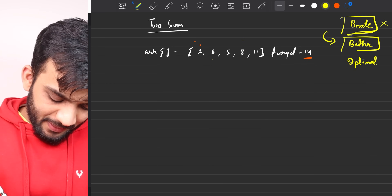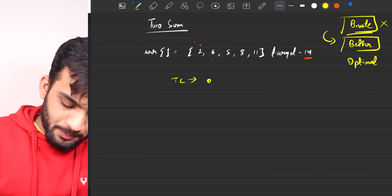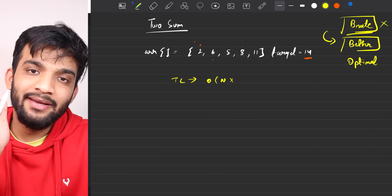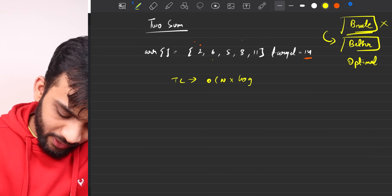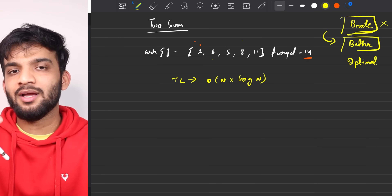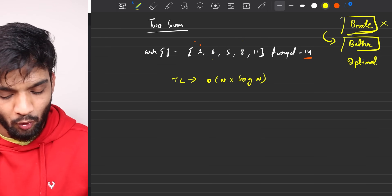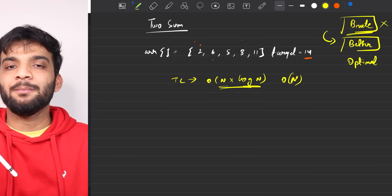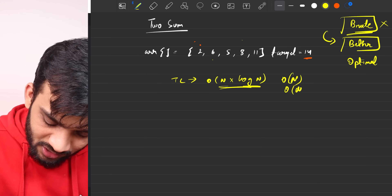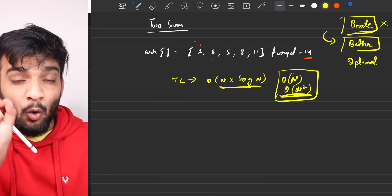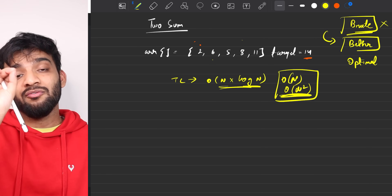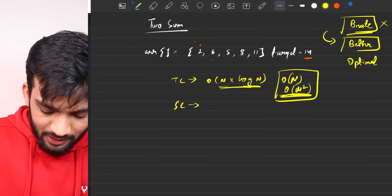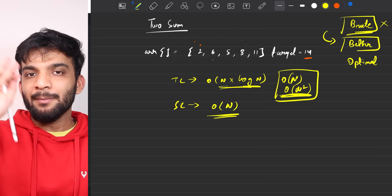The time complexity of the hashing approach is O(n log n) if using an ordered map, or O(n) on average with an unordered map. In the worst case, unordered map can go up to O(n²) due to find taking O(n). Space complexity is O(n) since every element is stored in the hash map.